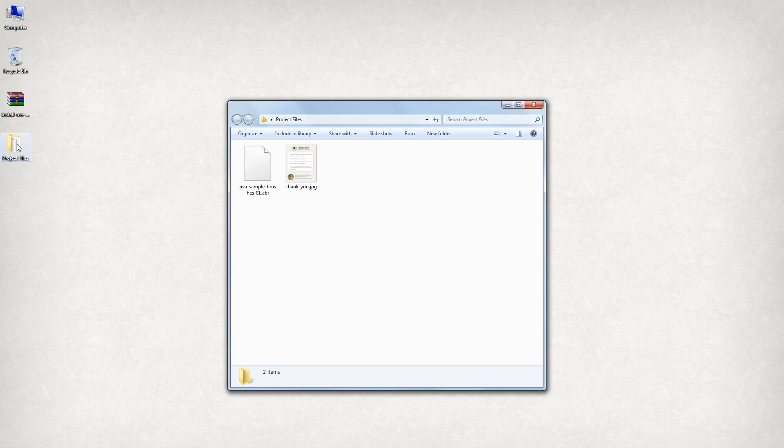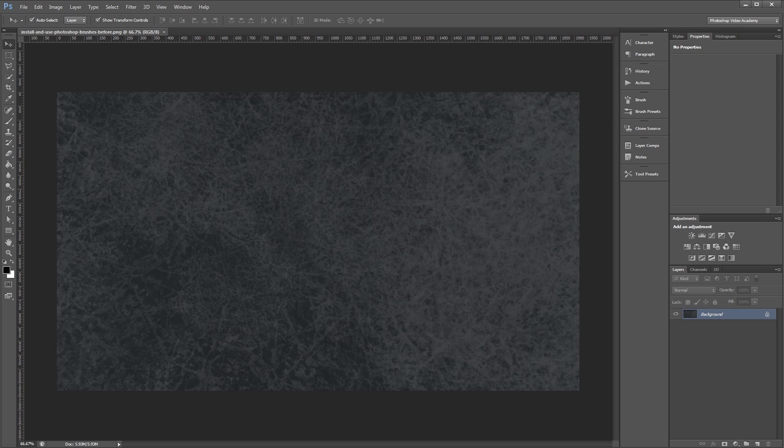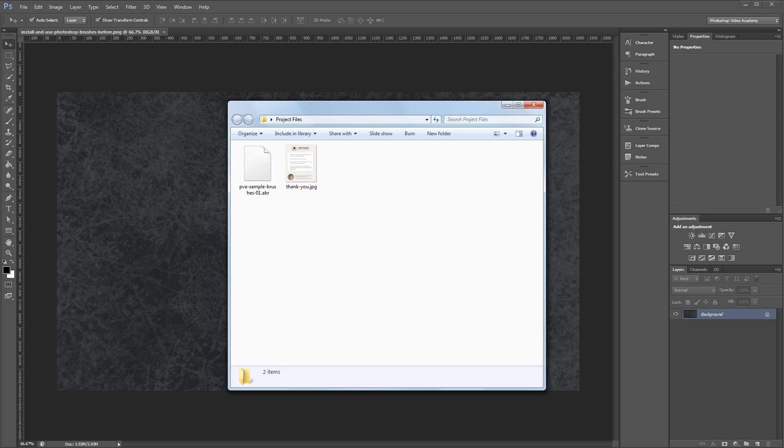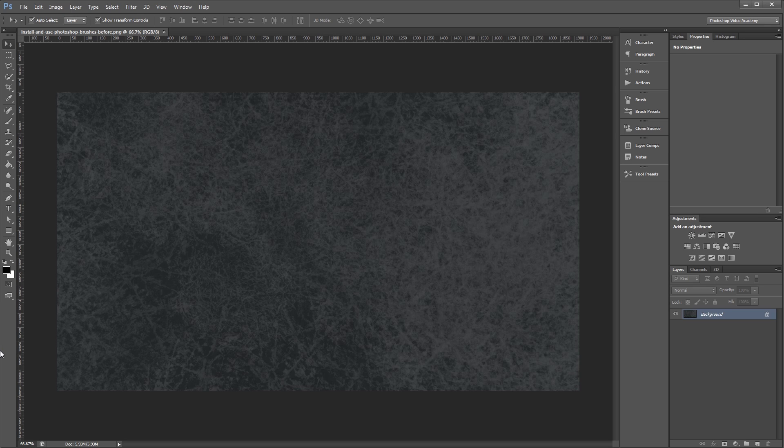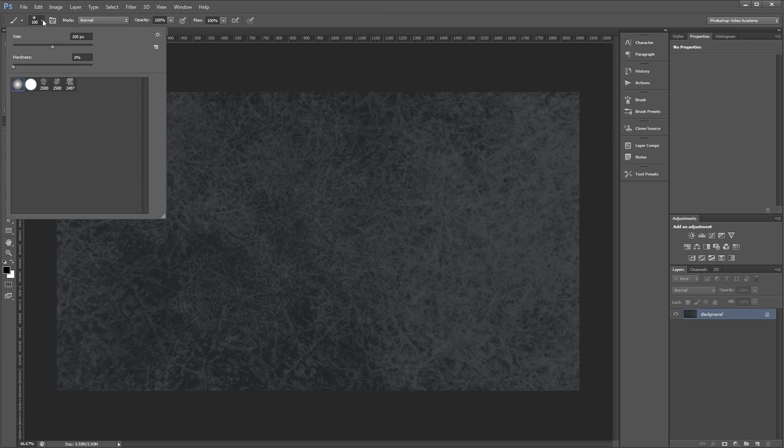Now, there are two main ways to load brushes in Photoshop. The first and most simple way is to drag and drop the .abr file into the Photoshop window. Now when I select my brush tool and go into my brushes up here, you can see that the brushes have been loaded in.